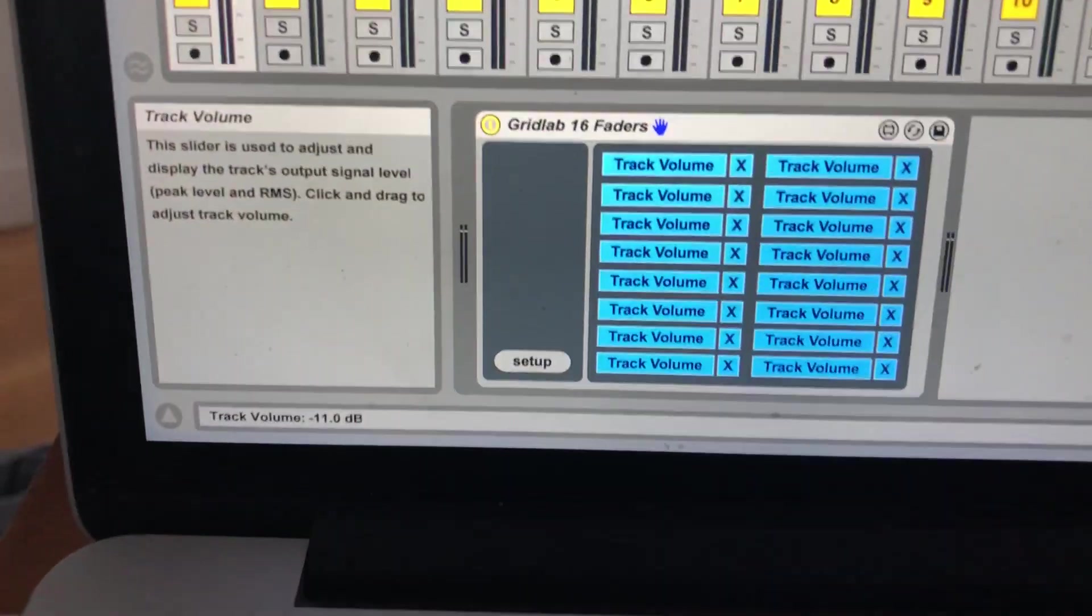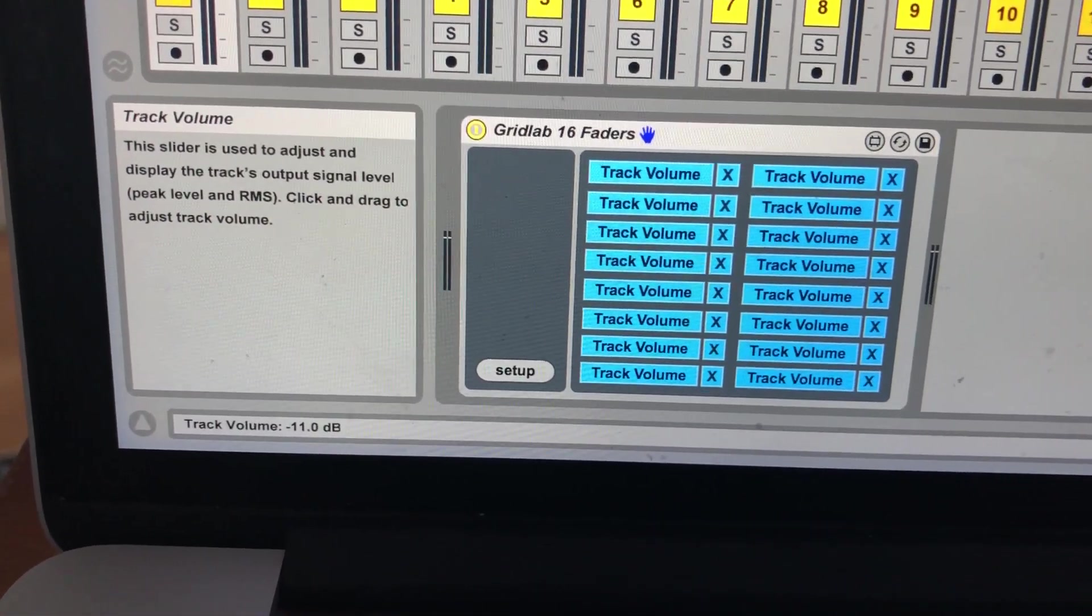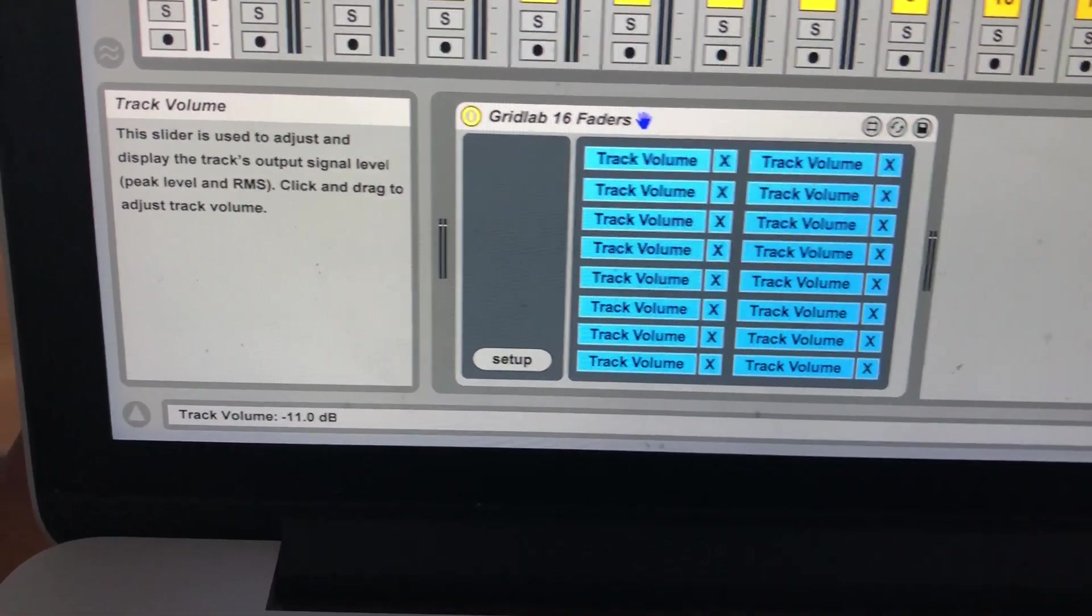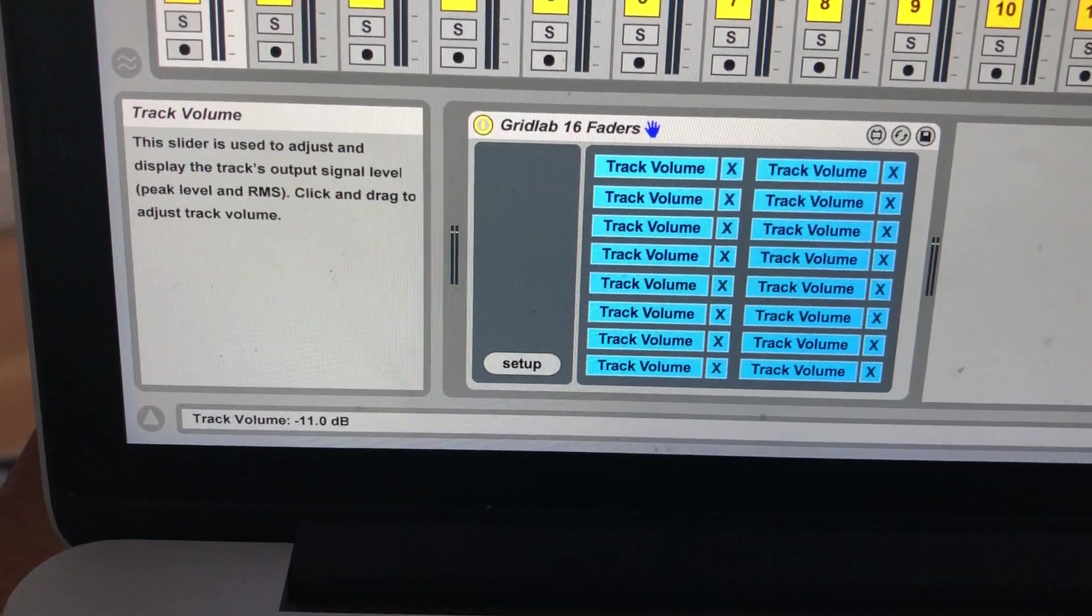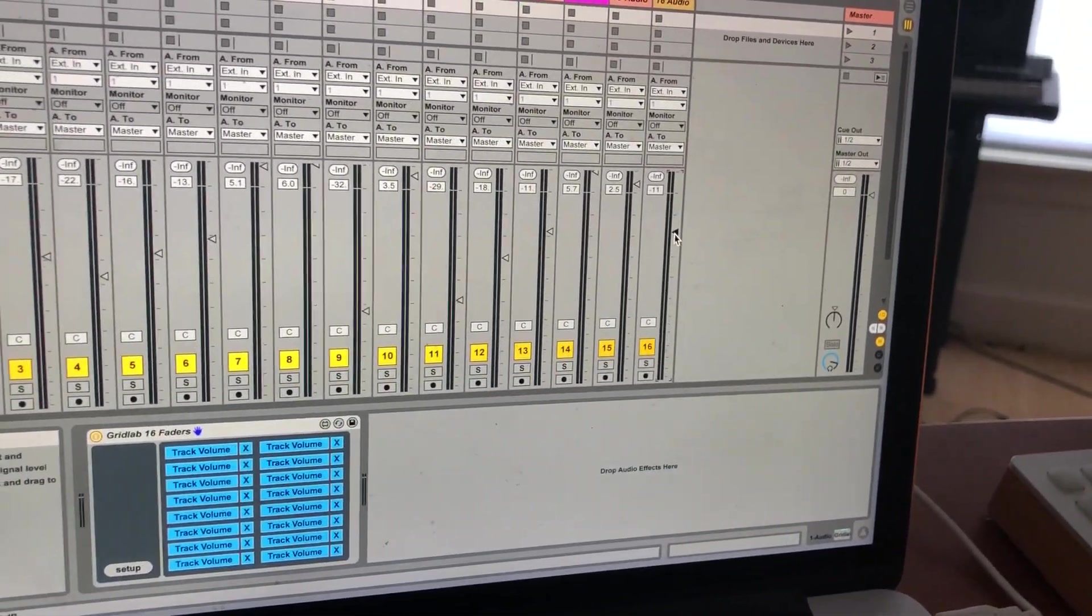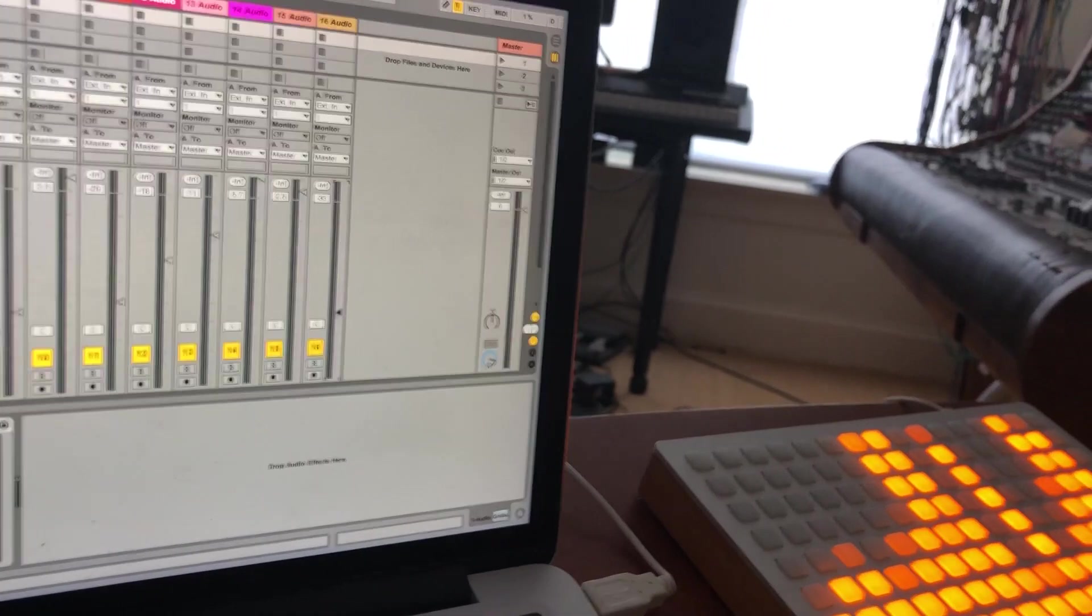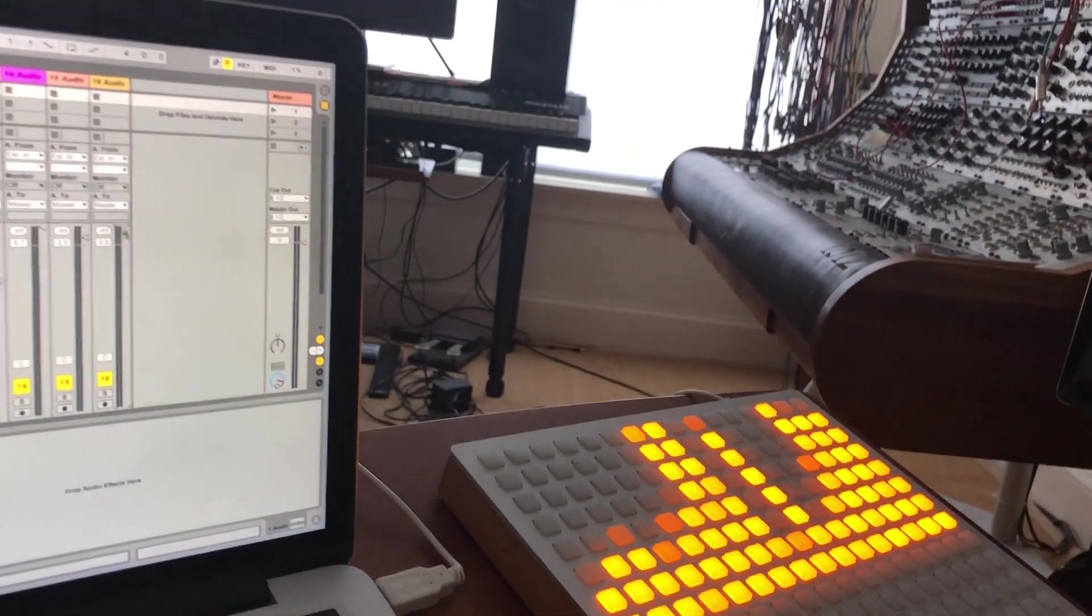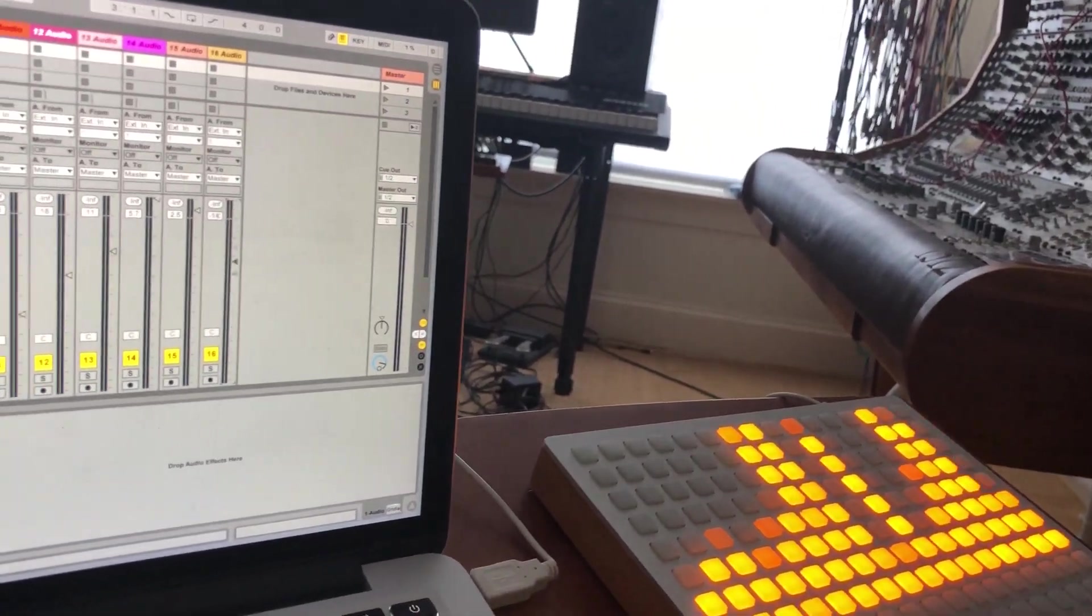Here's the mapping interface. Right now you see I have it mapped to track volume which would be a typical use, but you can map this to sends or whatever. It's bi-directional, so if I move this fader in the interface you can see it moving over here in grid control.